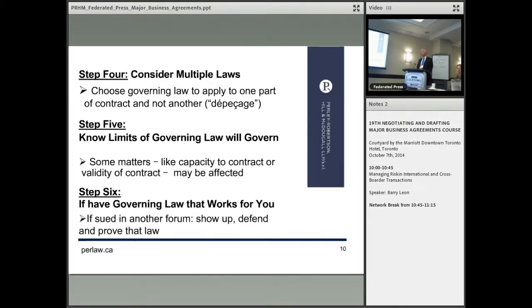And then step six: if you have a governing law that works for you and you get into a problem, then show up and defend and prove that law, because if not, you could be...